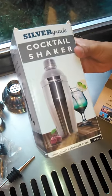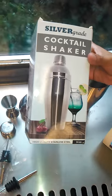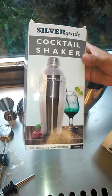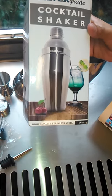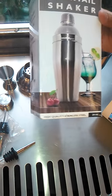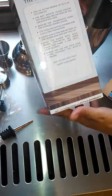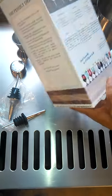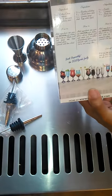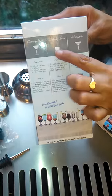This is Queenia with QMT Reviews and today I'm reviewing this cocktail shaker by Silver Grade. It's high quality stainless steel and it's 24 ounces. It mixes the perfect drink and they give you recipes for the cosmopolitan.